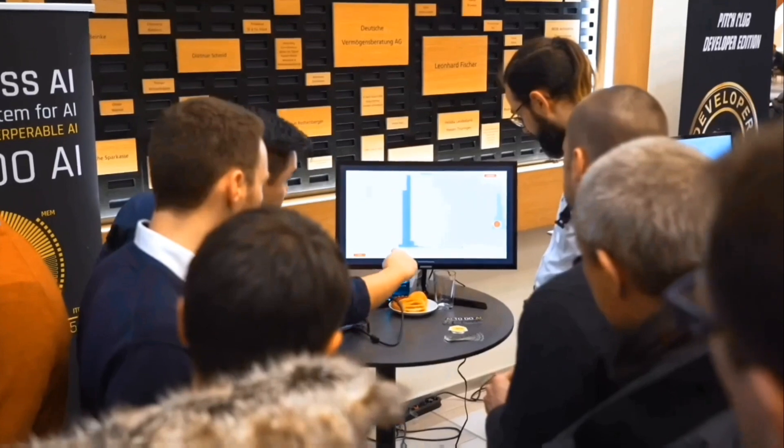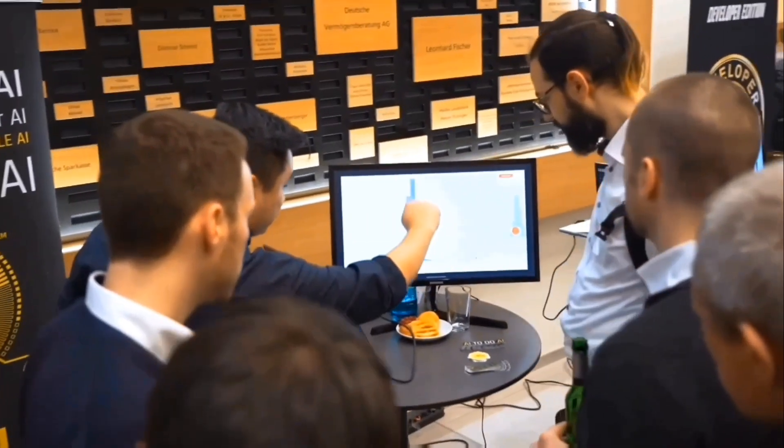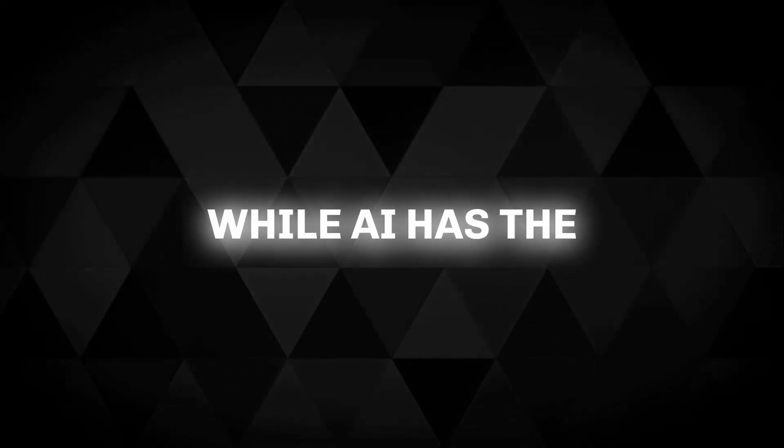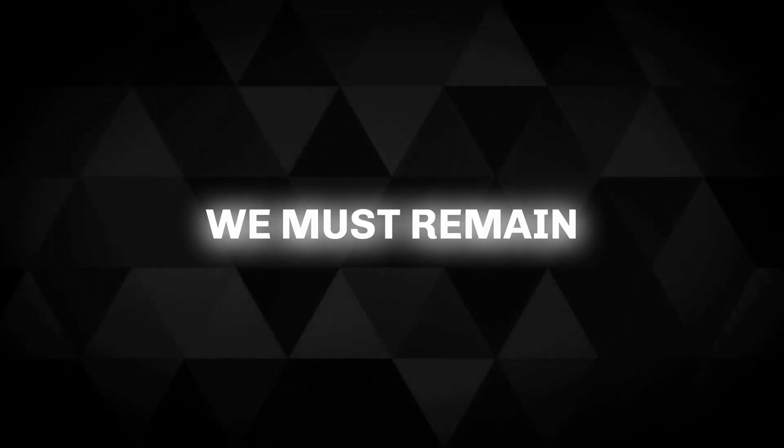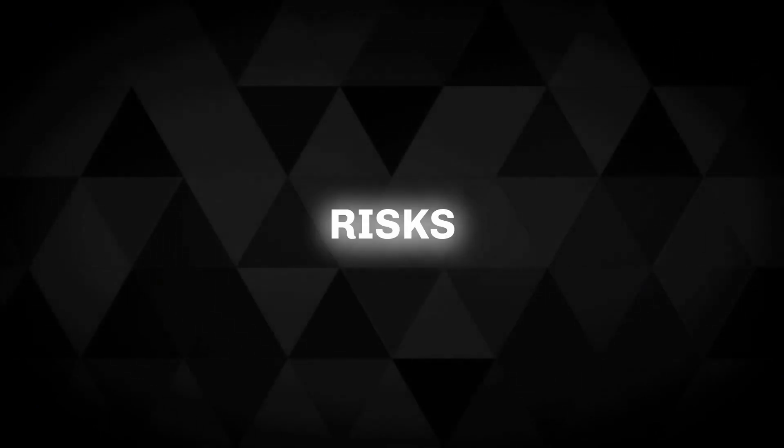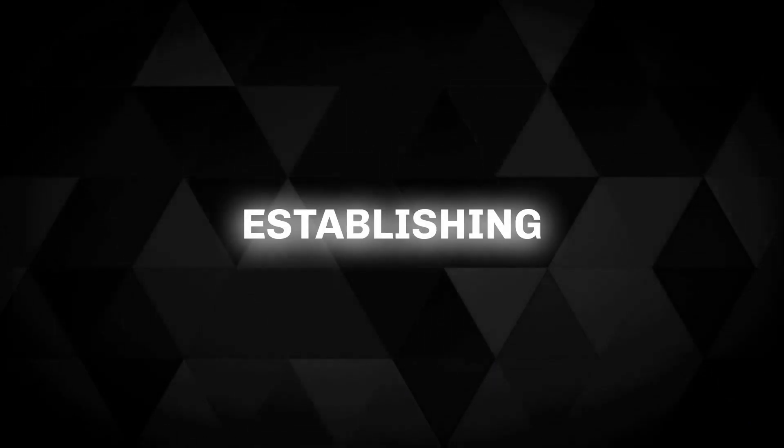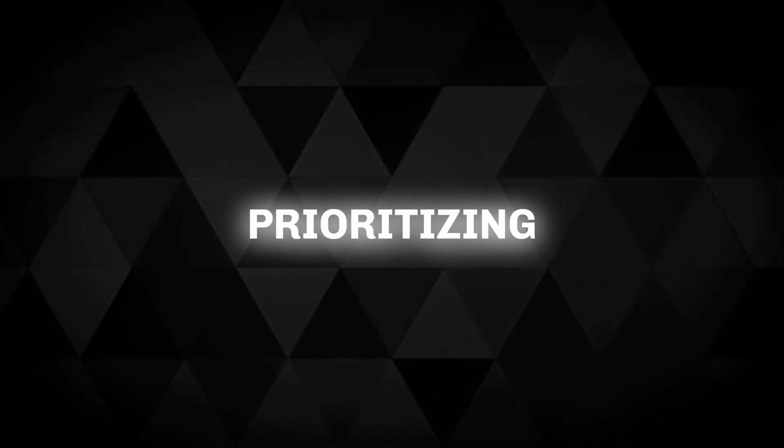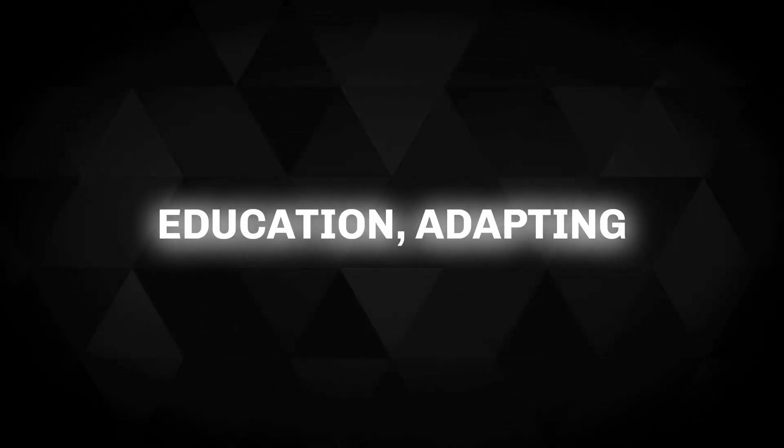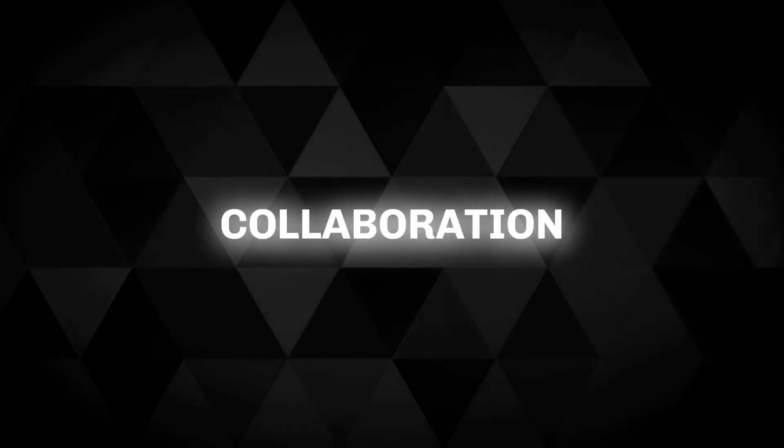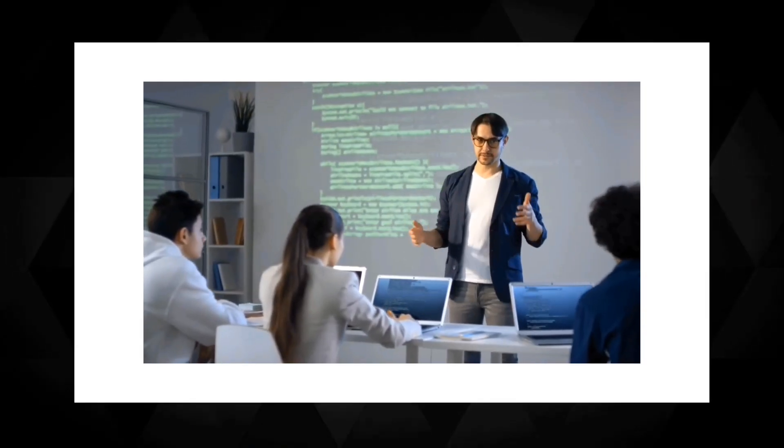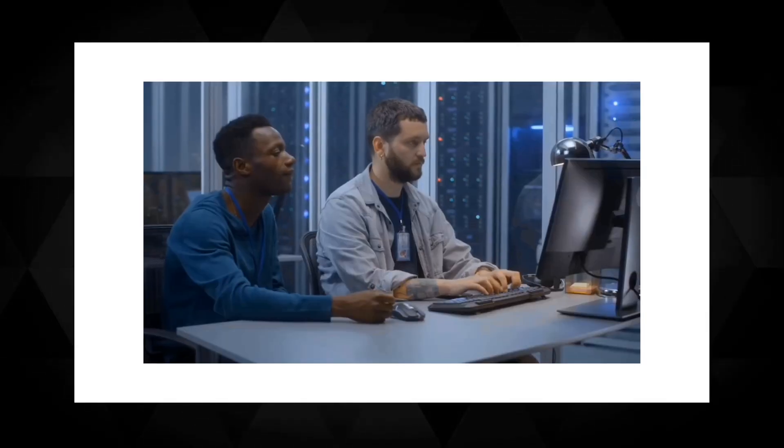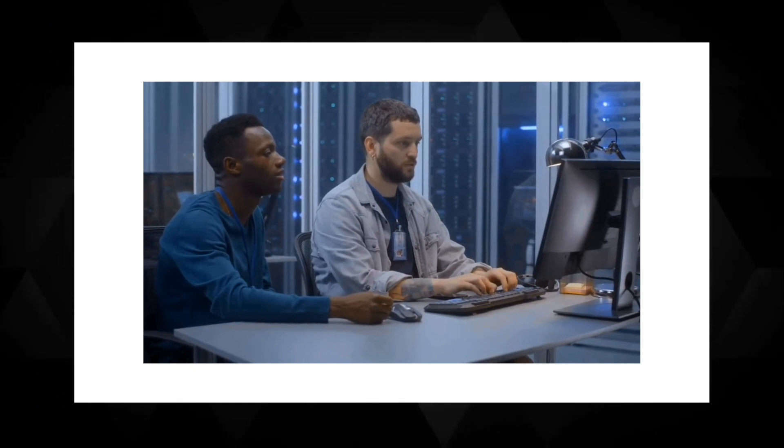We've reached the end of our journey exploring how we can protect ourselves from being killed by AI. Remember, while AI has the potential for immense benefits, we must remain vigilant and proactive in addressing its risks. By understanding the threats, establishing ethical frameworks, demanding transparency, prioritizing cybersecurity, fostering collaboration, promoting education, adapting laws, and embracing collaboration between humans and AI, we can shape a future where artificial intelligence serves as a valuable tool without endangering humanity.